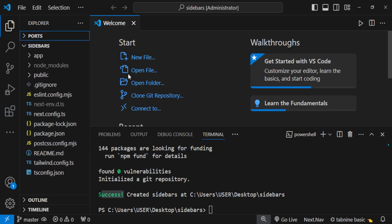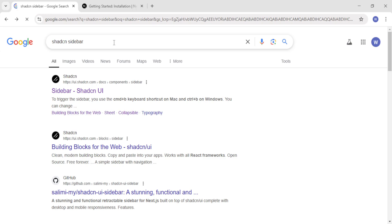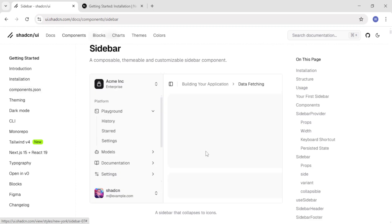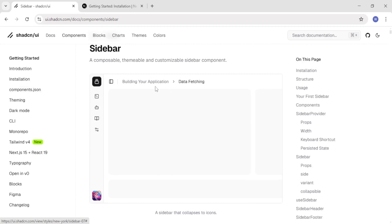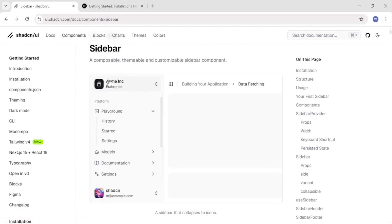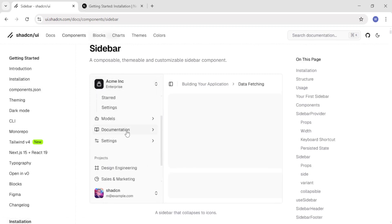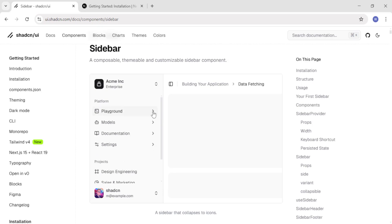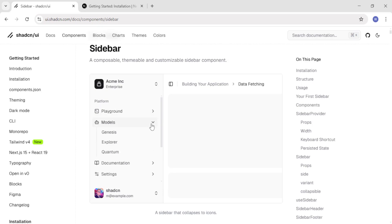Without wasting time, let us dive into ShadCN UI. We will search for 'ShadCN sidebar' and select the first result that appears. You should see this first example — a beautiful sidebar that can be collapsed and opened, with icons and a collapsible sidebar with sub-menus inside it.